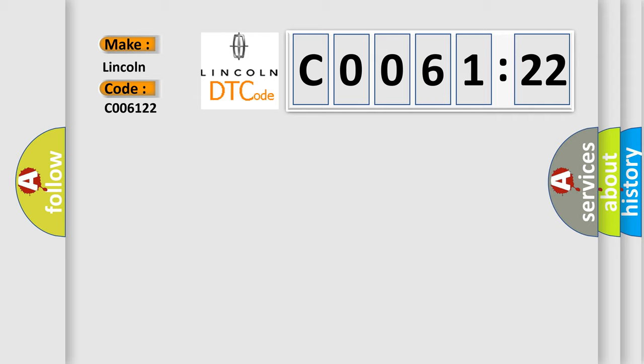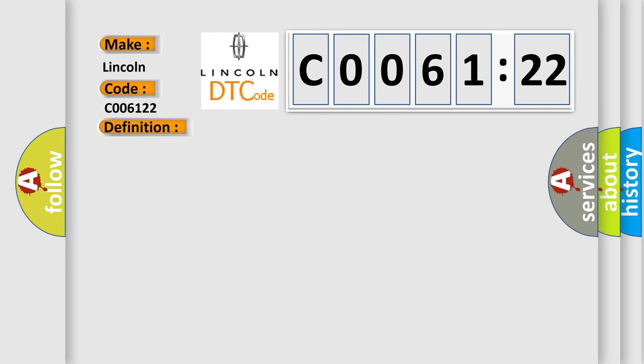The basic definition is Thermostat rationality. And now this is a short description of this DTC code.